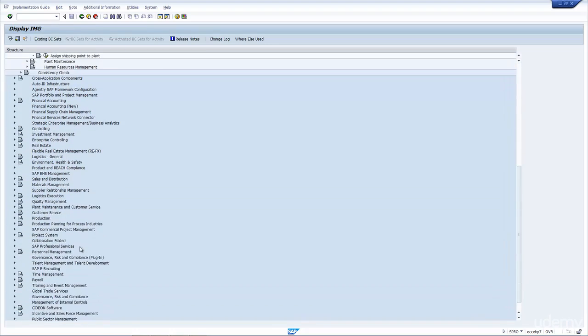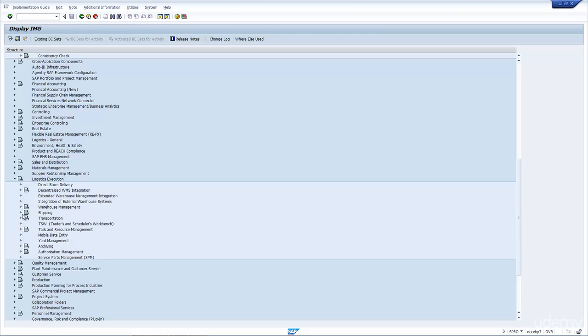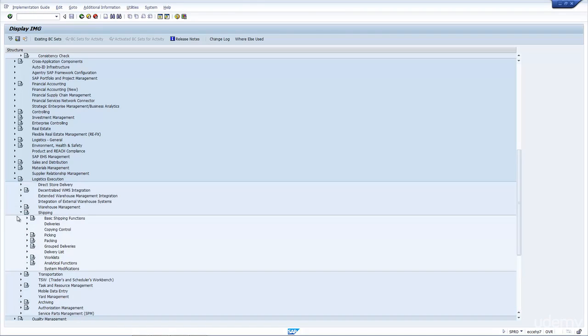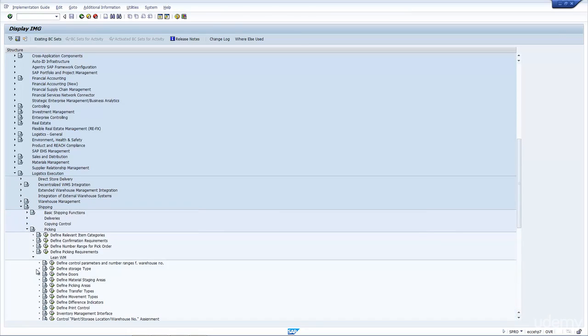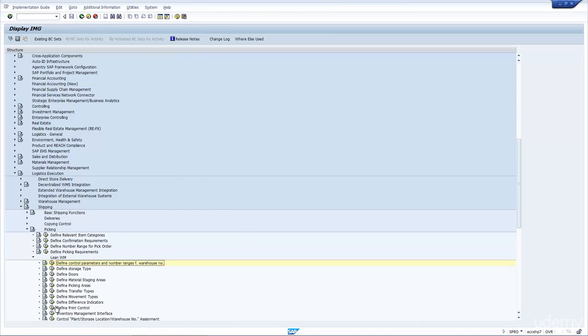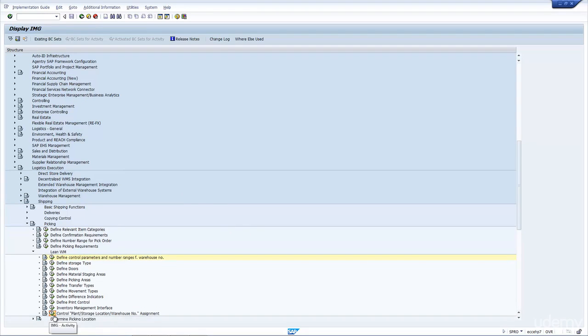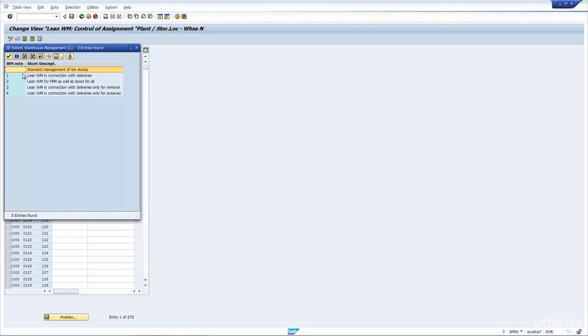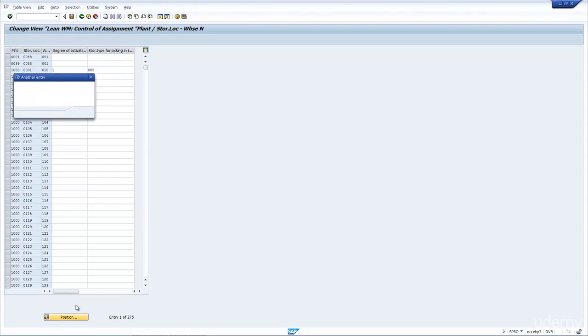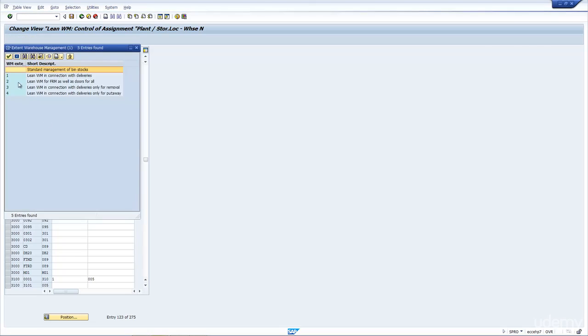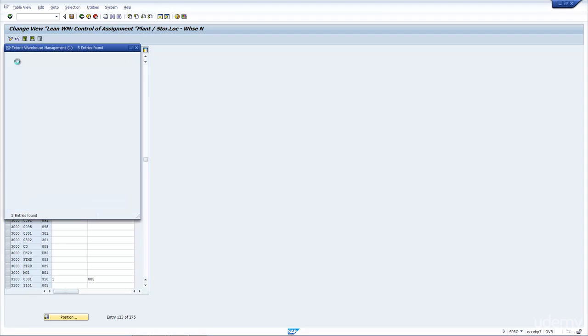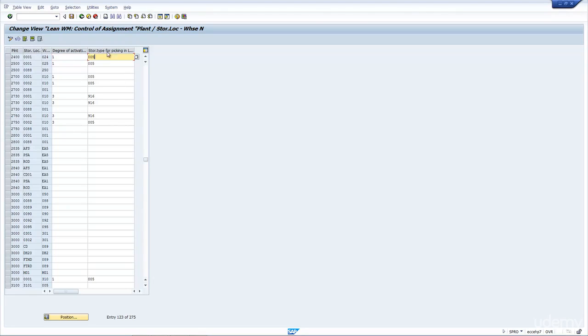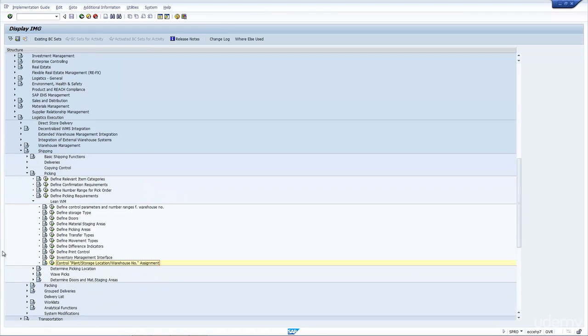Now let's have a look in the logistics execution. If we go to Shipping again, and we go to Picking, Lean WM, not the Control Parameters, scroll down, Control Plant Storage Location Activities. Here is where you would say whether it's a WM, Proper WM, or Lean WM. If it's blank, that means it's Standard WM with Bin Stock. And for Plant 2400, you can see here the Warehouse 024, if I do a pulldown, you can see here it's set to one, which is Lean WM, Connection with Deliveries.